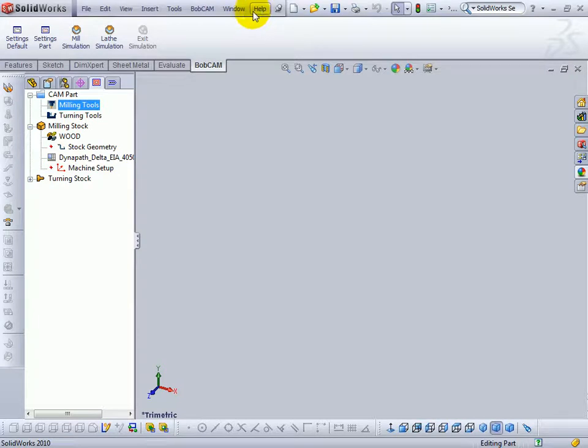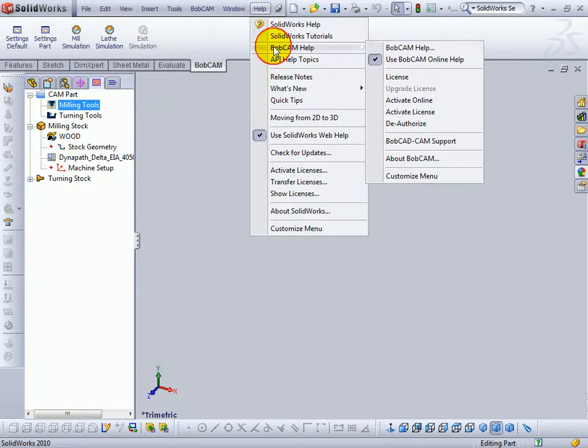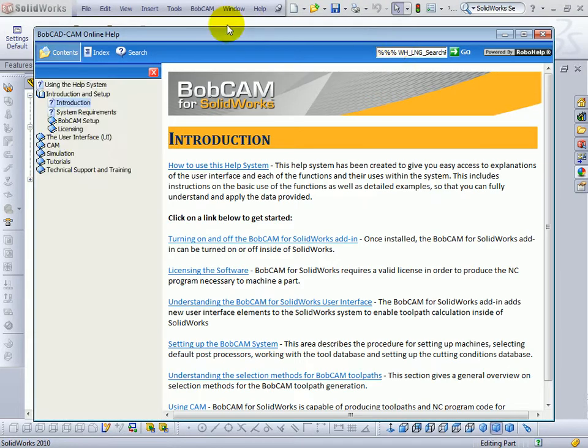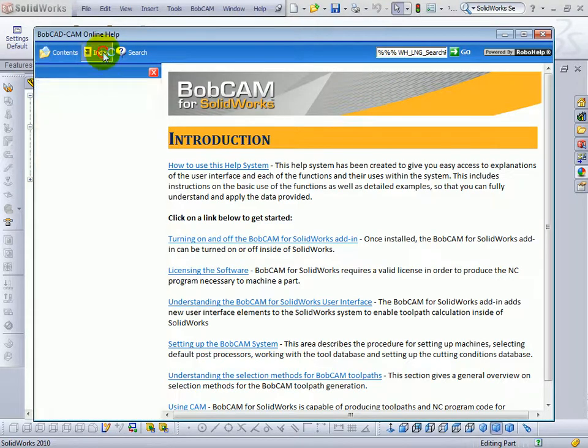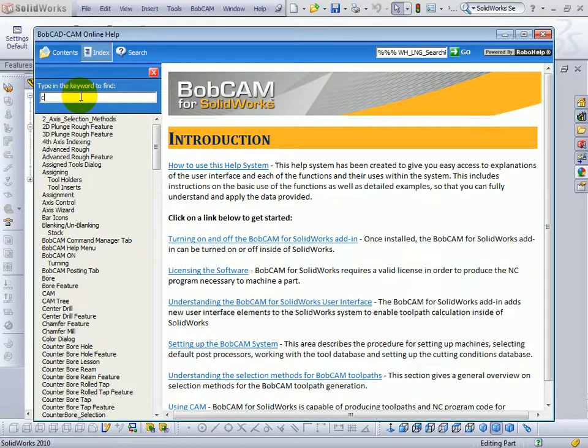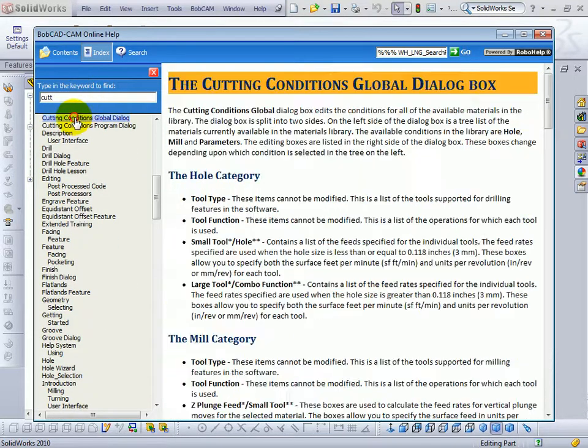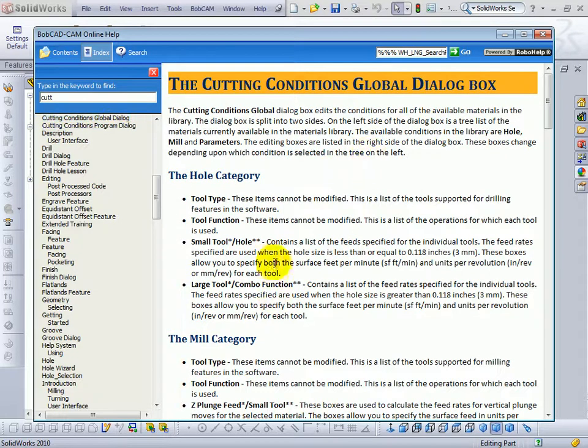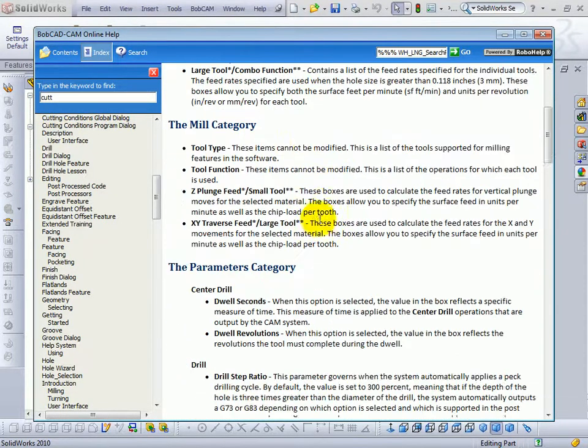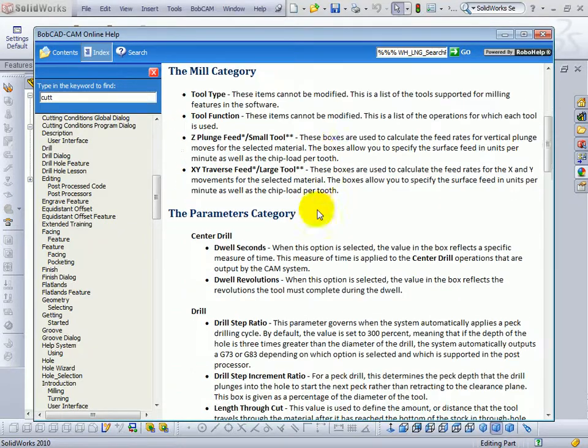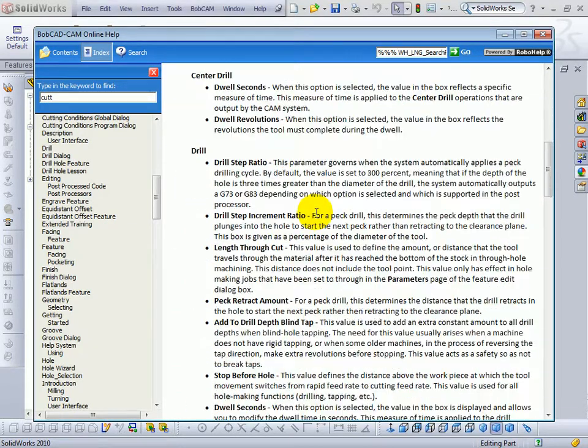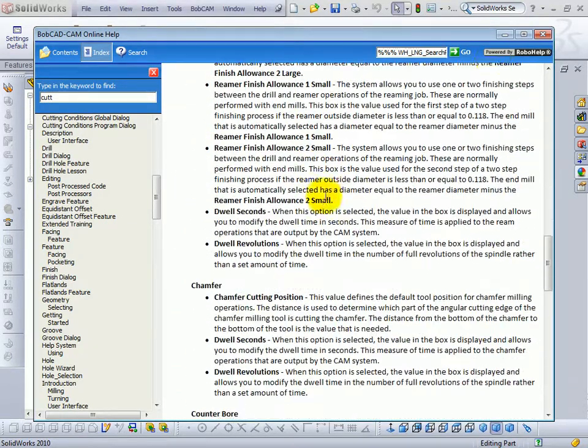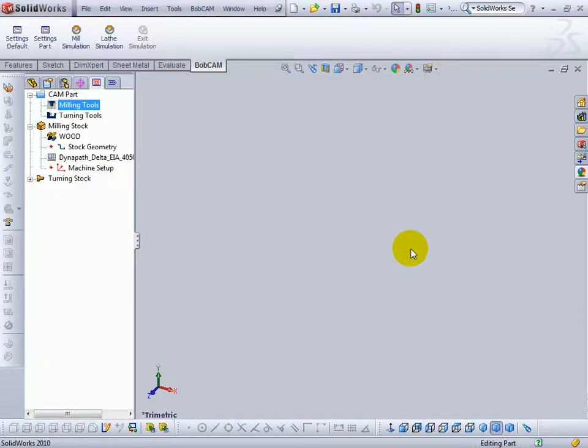Now all of these items in here are documented in the help system. So if we come to help, Bobcam help, and launch the Bobcam help. We can go to our index, search for the cutting conditions. And this gives us a description of all the items to be set up, or what the options are to be changed in the cutting conditions for the materials. You'll probably want to print this list out when first setting up the material files.